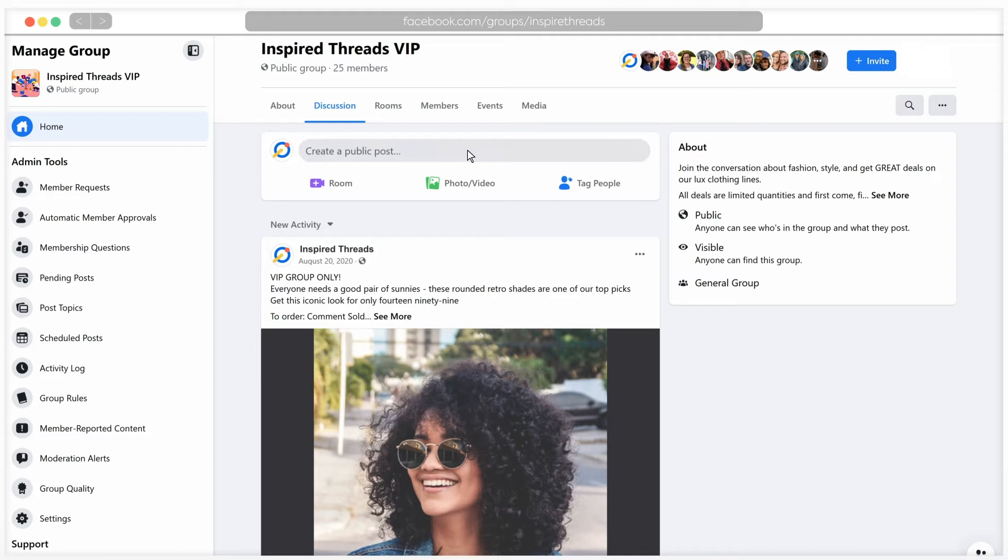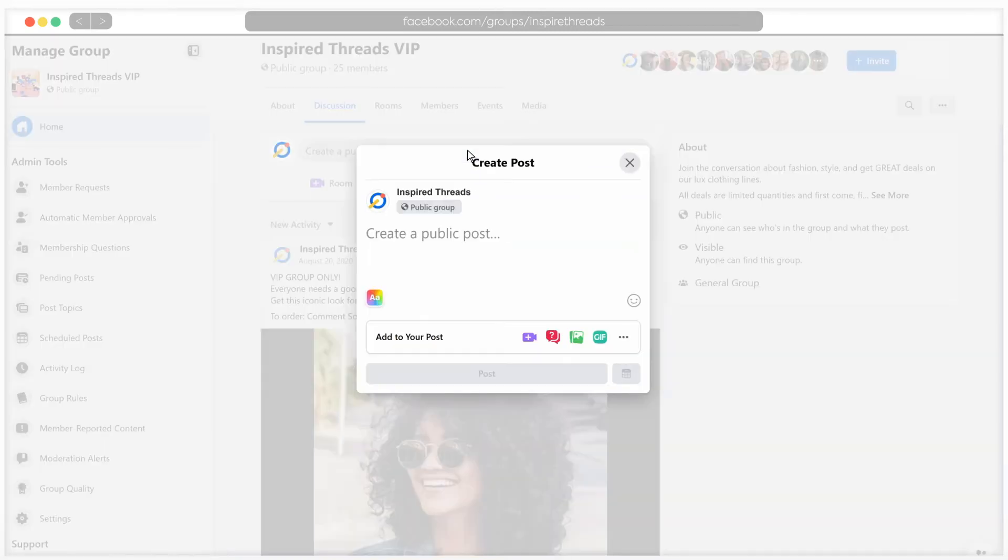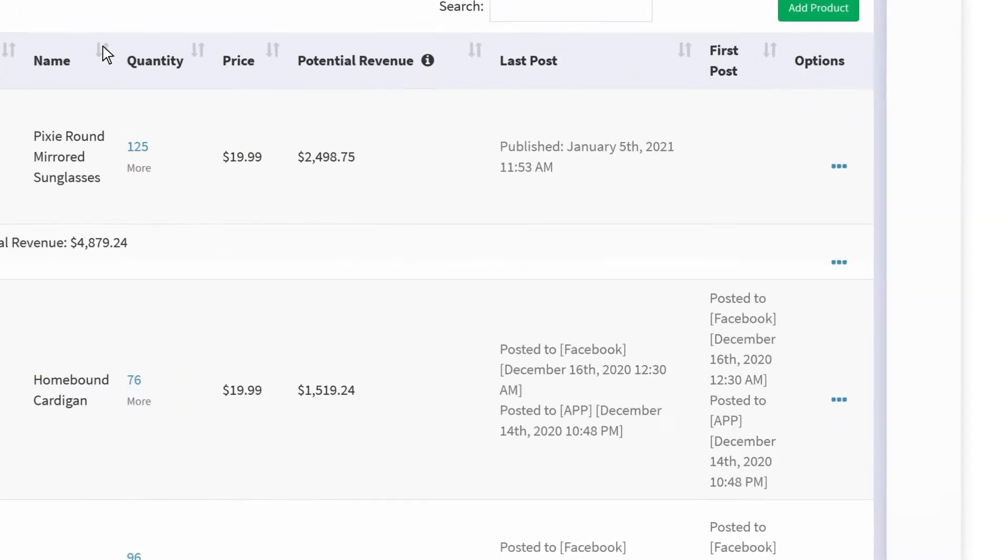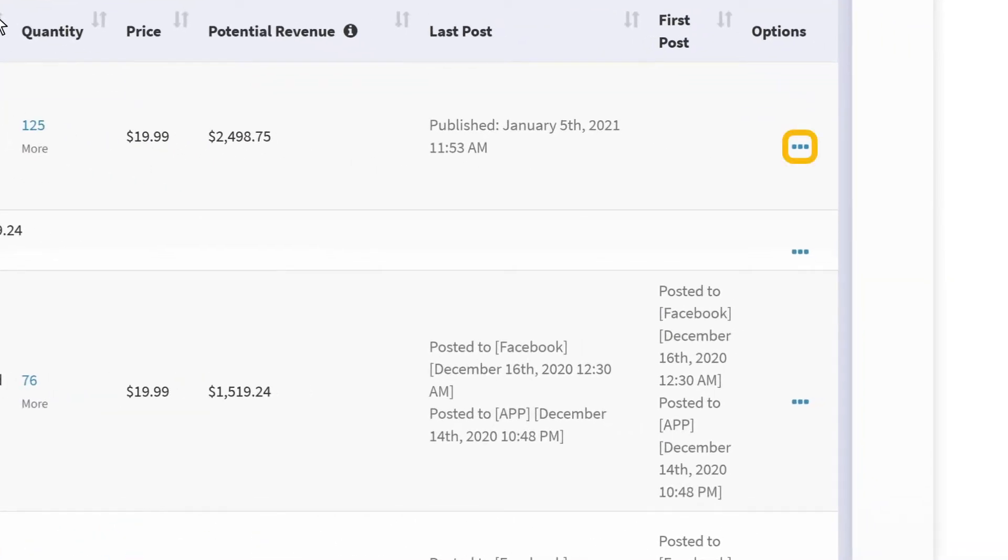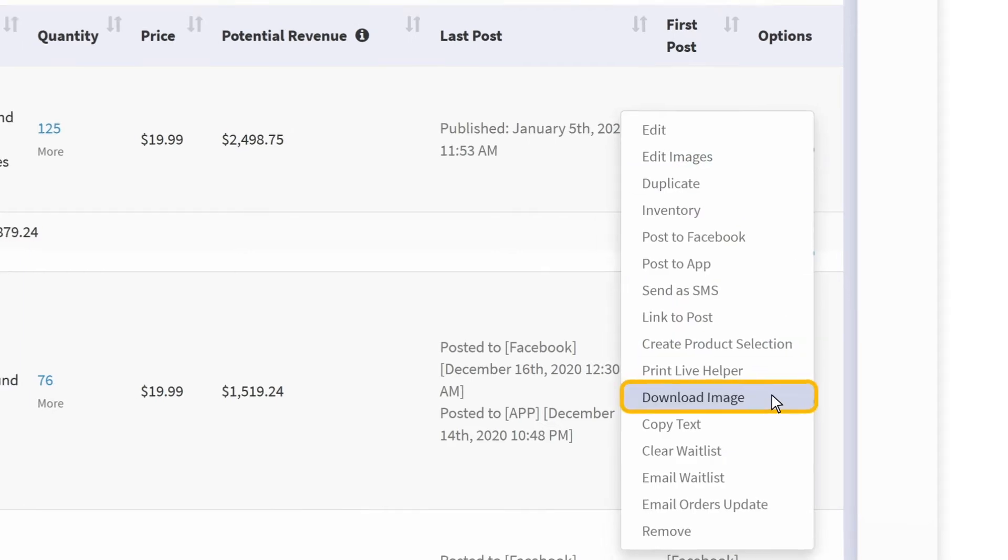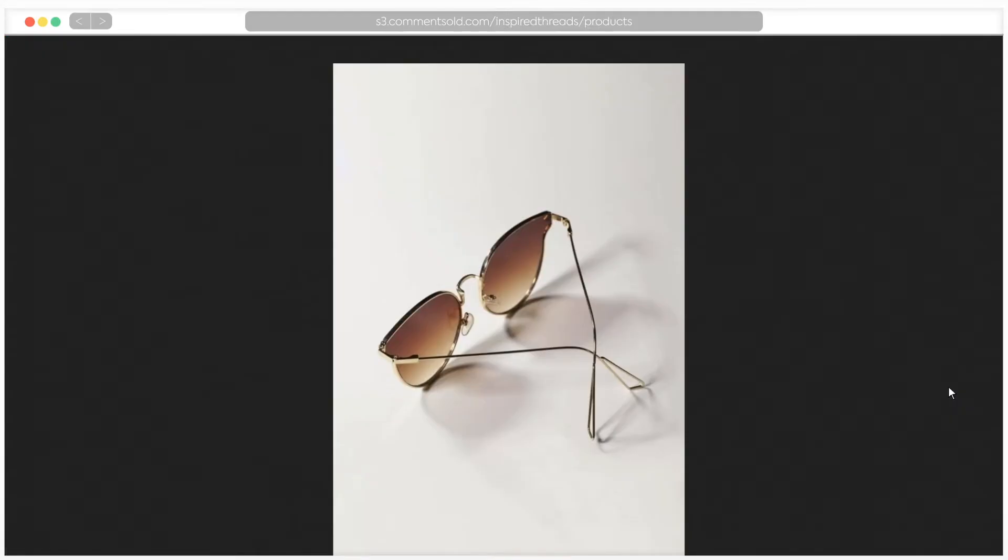Open your Facebook page or group and create a new post. If you do not have the product photos you would like to use readily available on your computer, return to the Products tab in your CommentSold admin dashboard and click on the three dots next to the item you would like to post for sale. Click download image. The main product image will open and can be saved for use in your Facebook post.